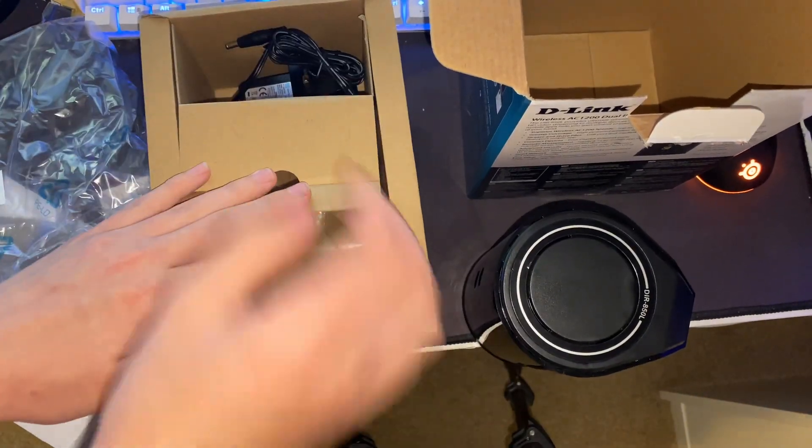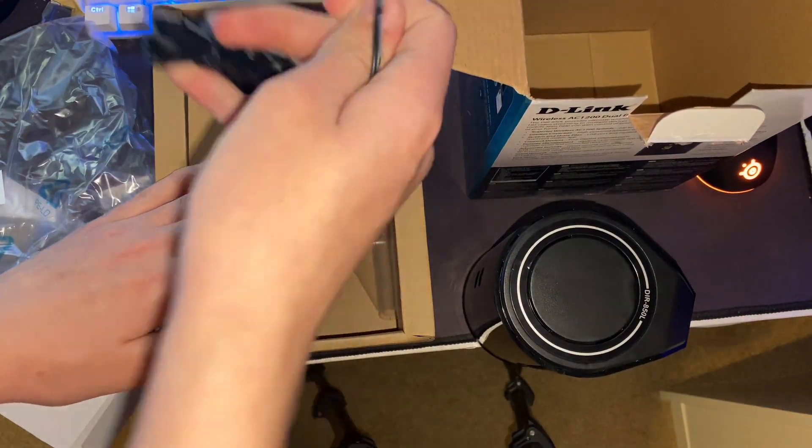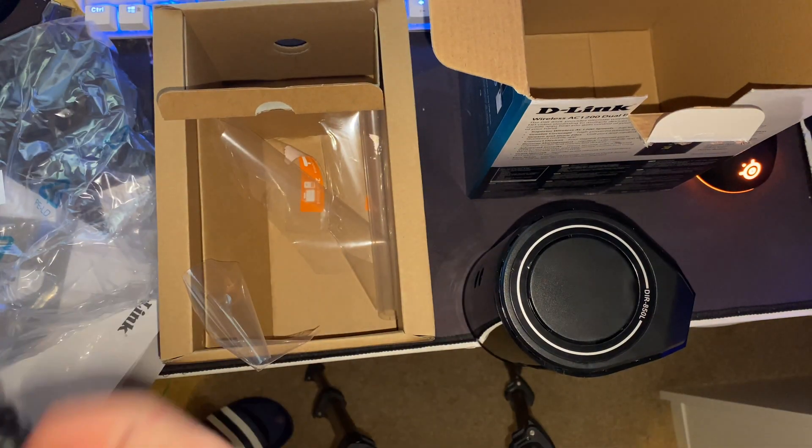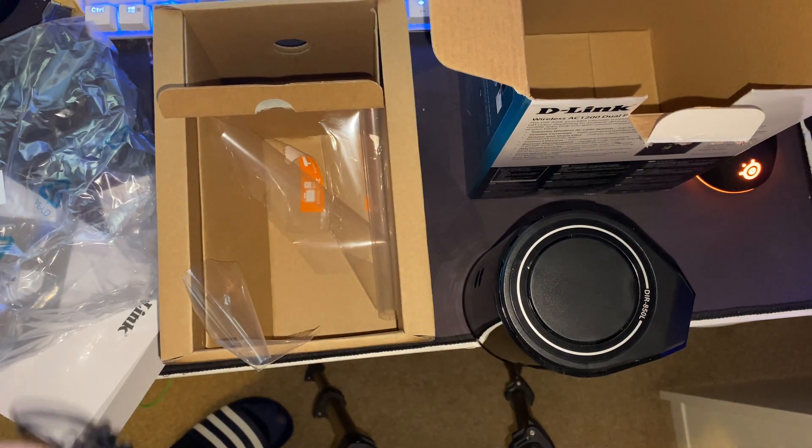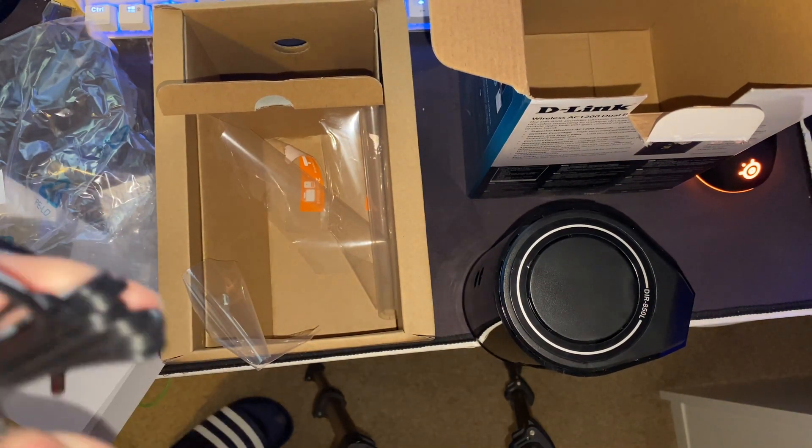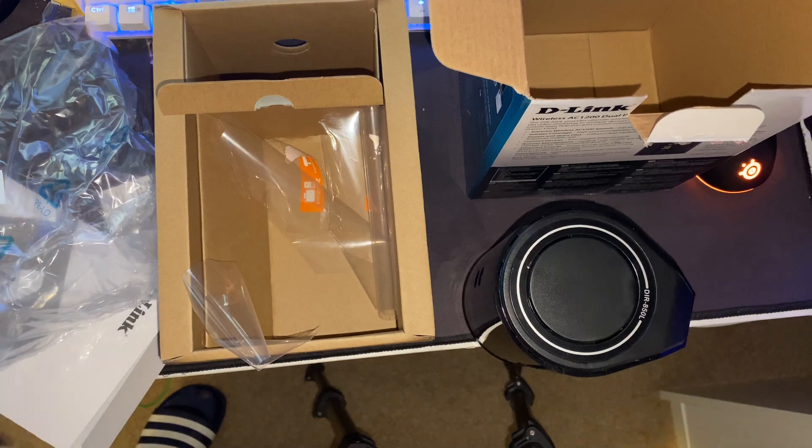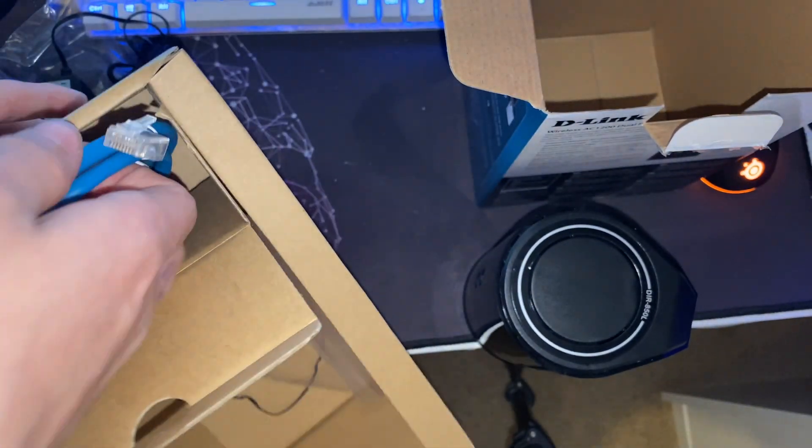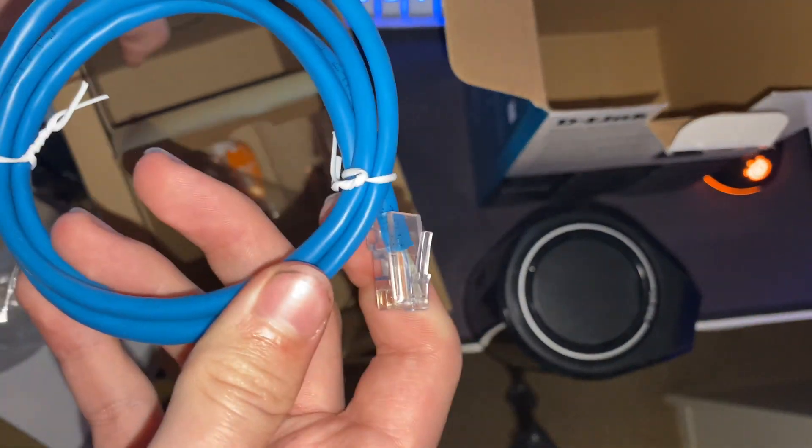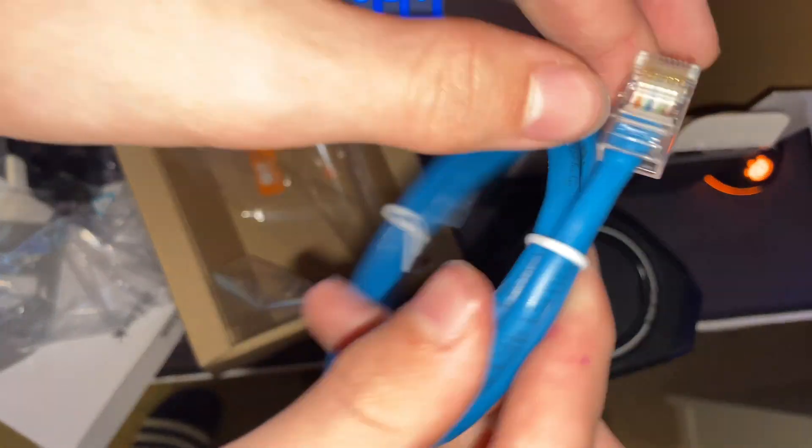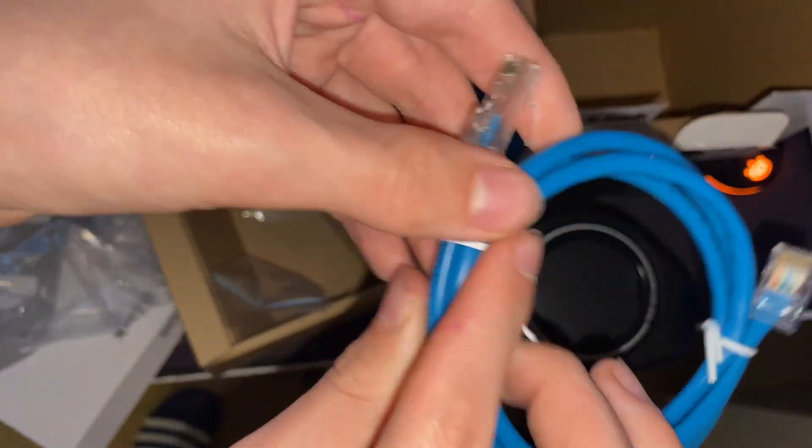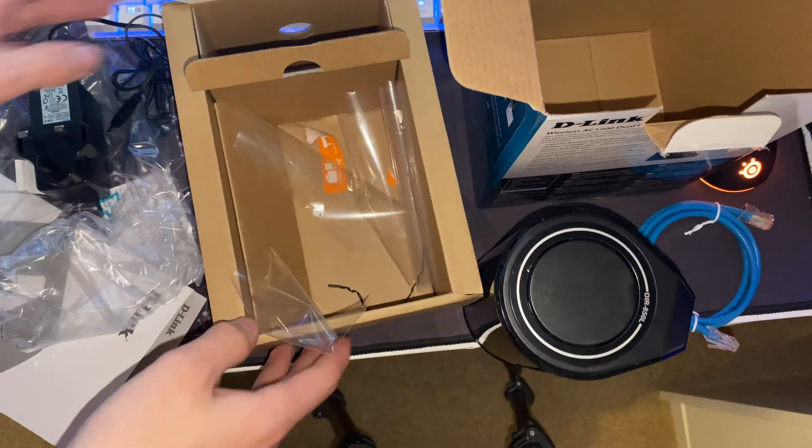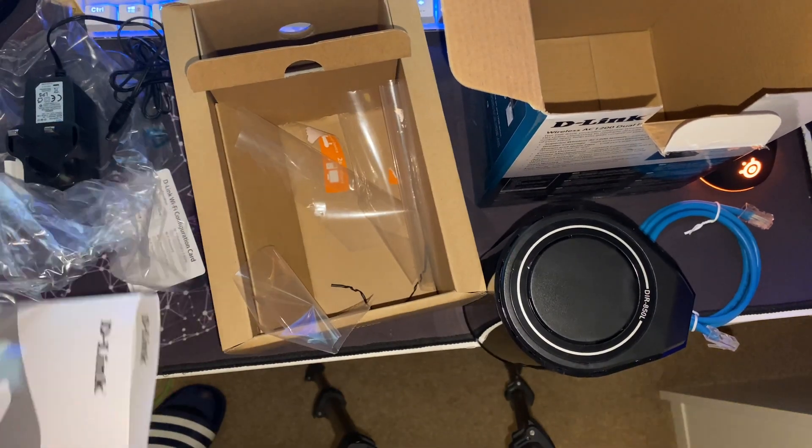What else is in here? Just the power adapter, no ethernet cable, at least it looks like there's no ethernet cable. Let's just undo this - there's an ethernet cable in there, just inside the box. So it's a blue one, don't know if I'll be using that. It doesn't really matter.